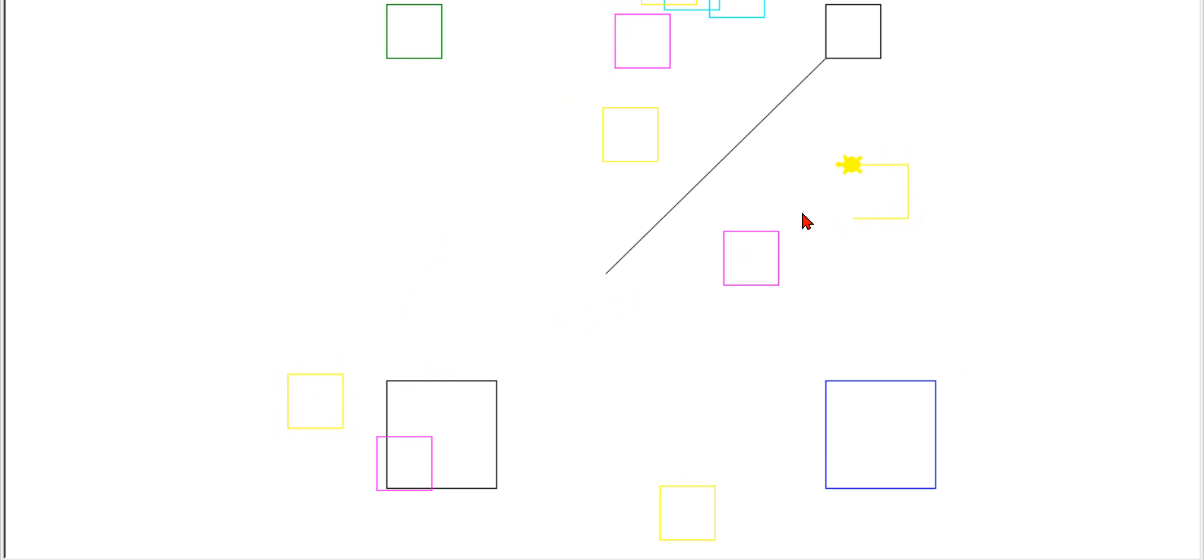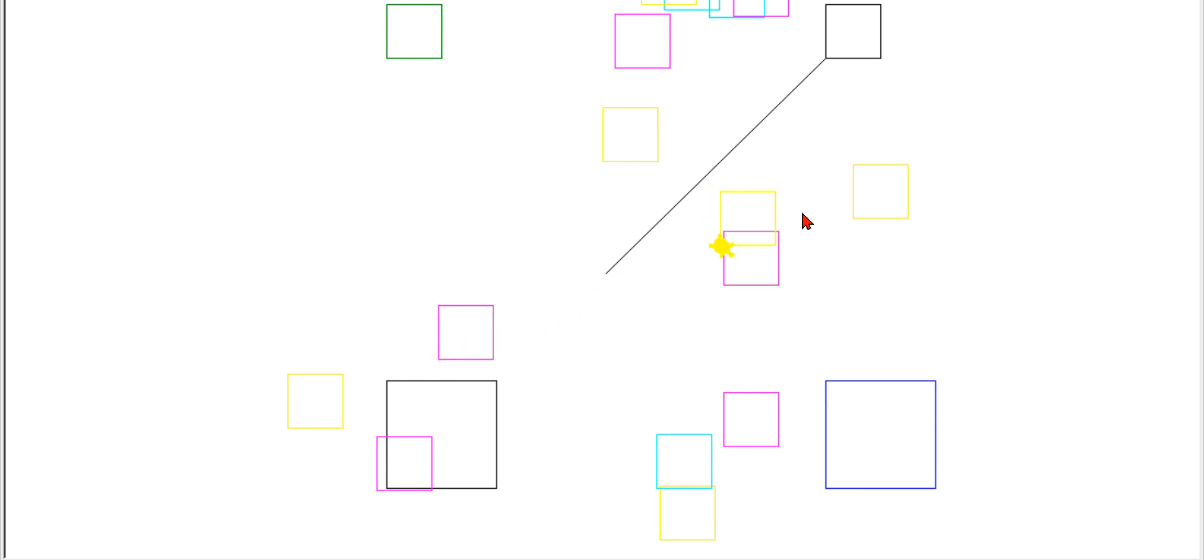It's yellow, yellow, magenta, magenta, cyan, magenta, yellow, cyan, cyan, magenta.